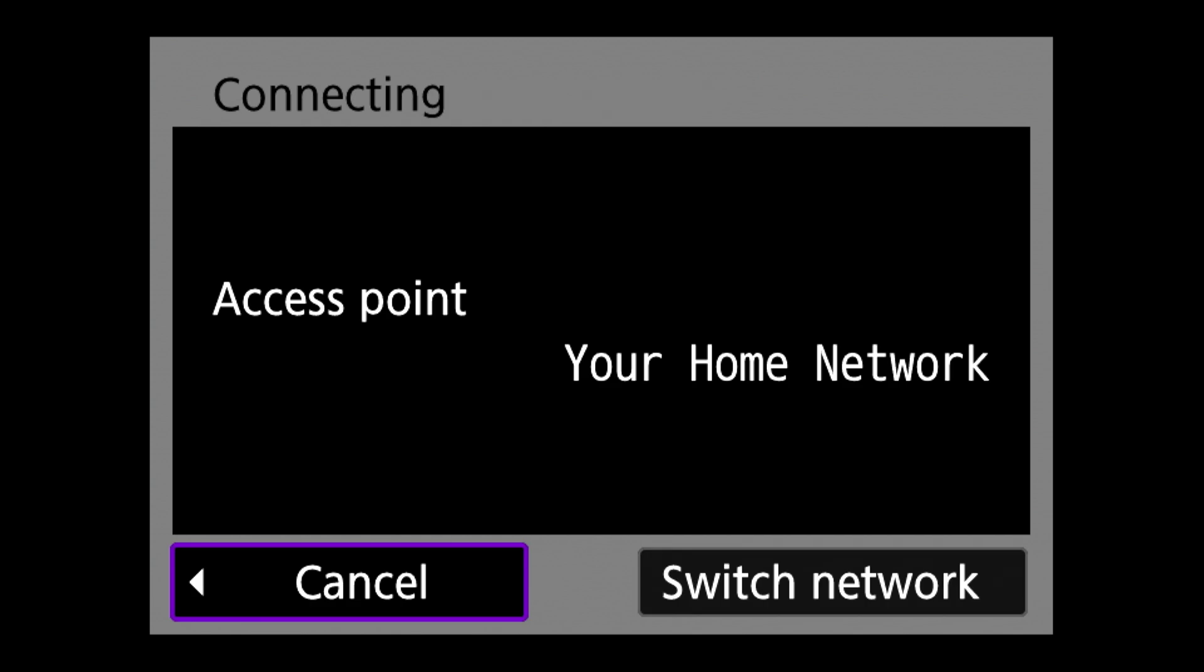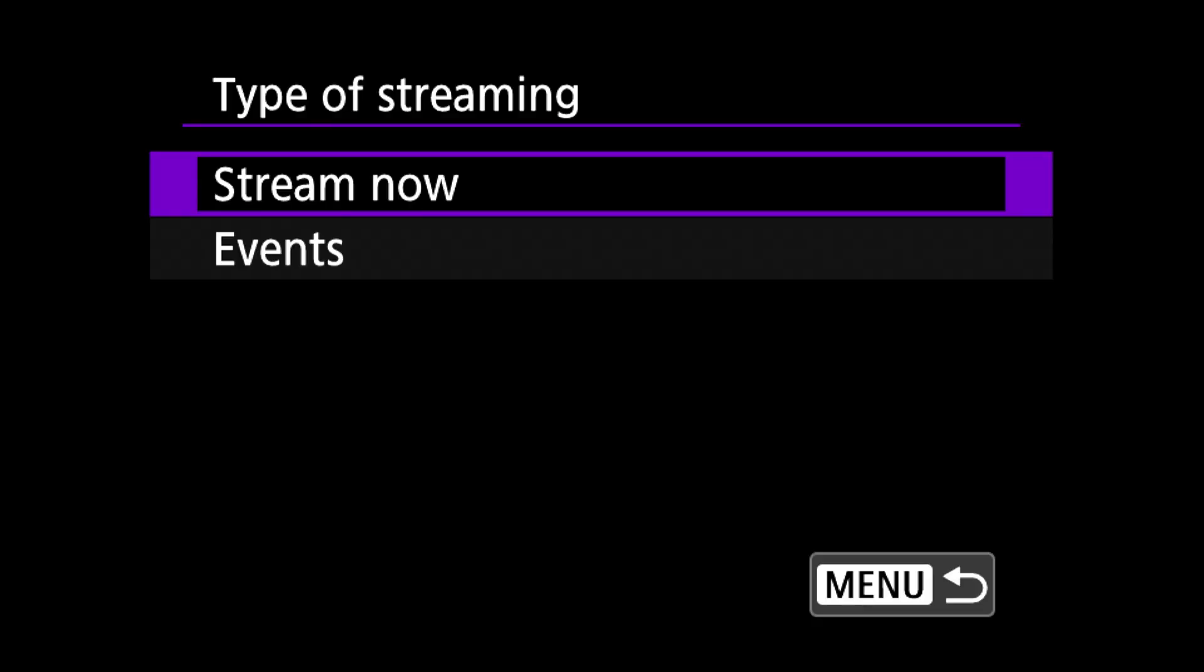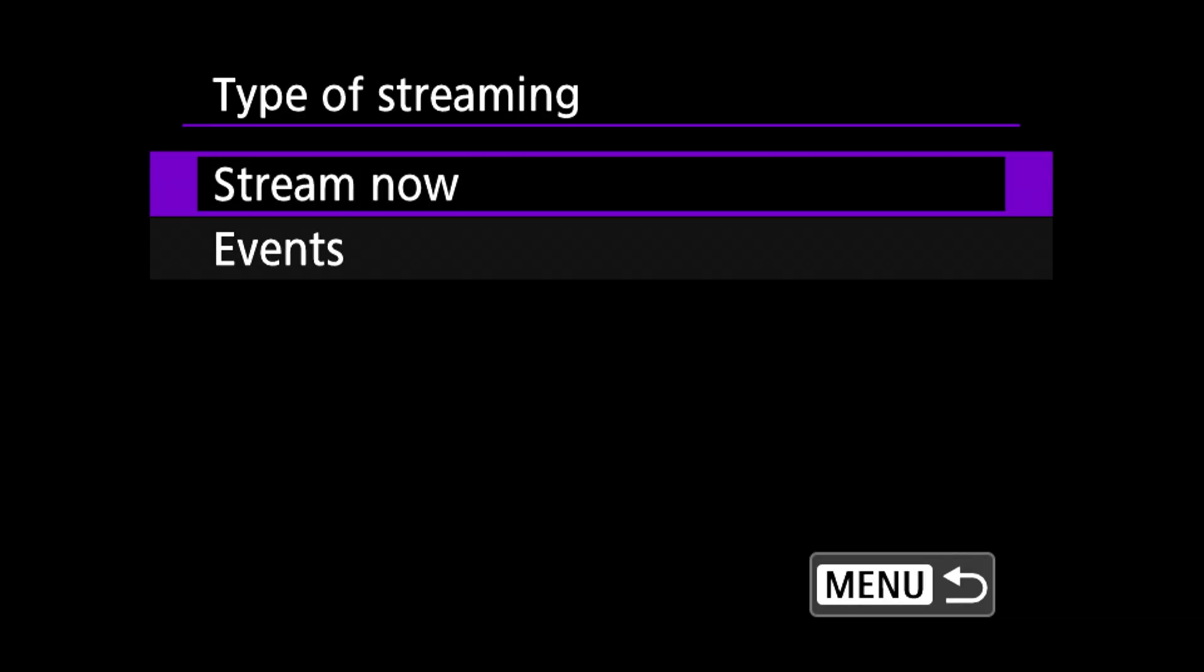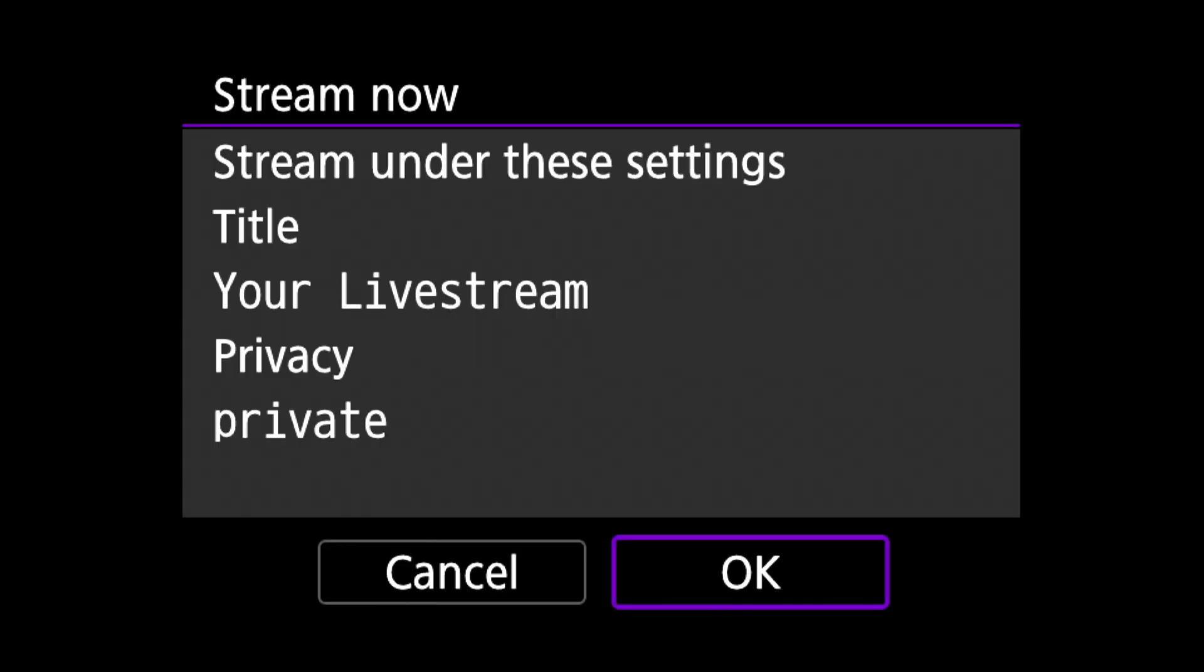The camera will automatically find your home network that you just did the setup on and connect to it. After it connects you have two choices stream now or events. If you choose events it'll sync with your scheduled events you set up on YouTube. Choose one and the camera will ask if you want to stream under the settings that you set up before. If all looks okay click okay.